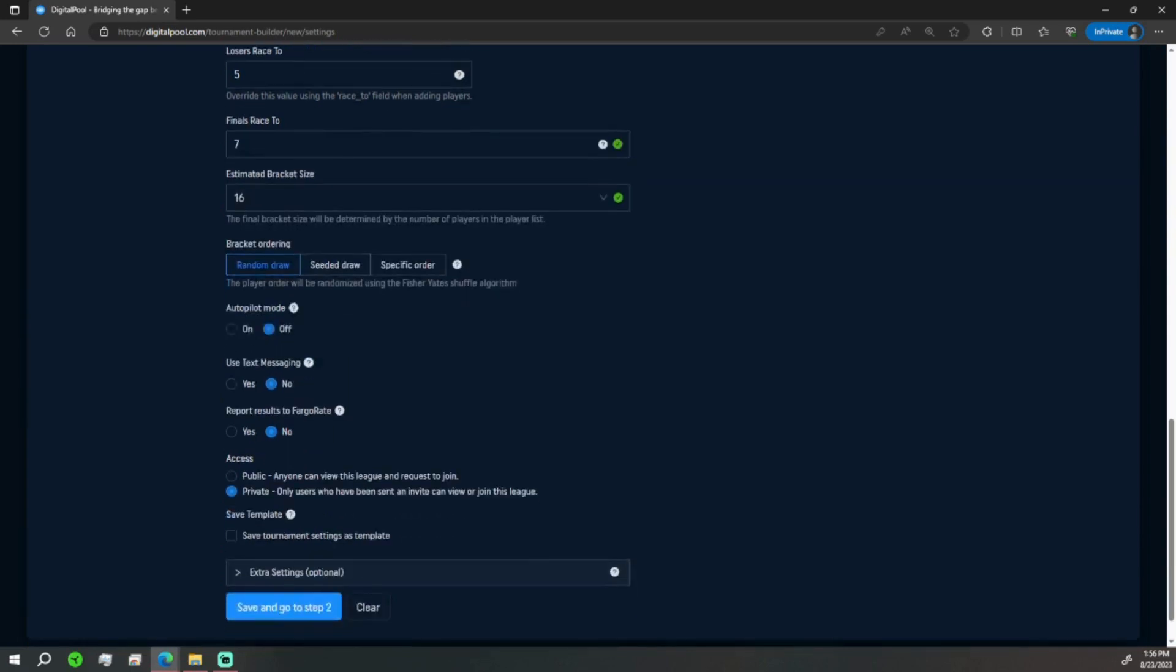Access - we're going to keep this private. And here's that option here to save it as a template, so if you're doing a weekly tournament you can put it in there as a weekly tournament. We're going to the optional settings another time. For now we're going to go to step two.